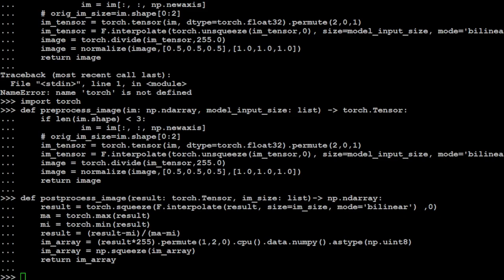Next, the tensor's dimensions are rearranged using permute and then the tensor is converted to a numpy array which is then converted to type np.uint8. The resulting numpy array is returned after squeezing any singleton dimension. This function is used to convert the output tensor of a model back to a displayable image format after inference.